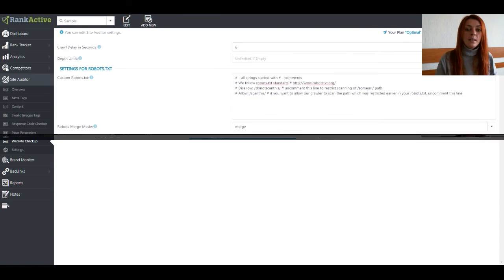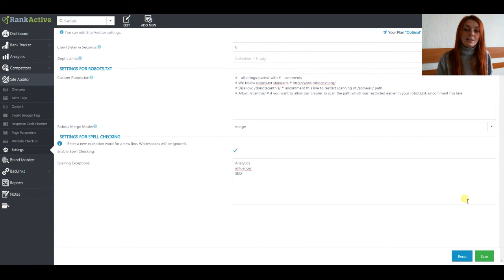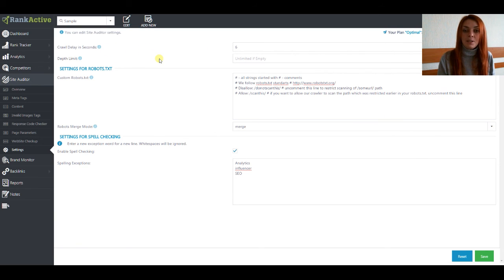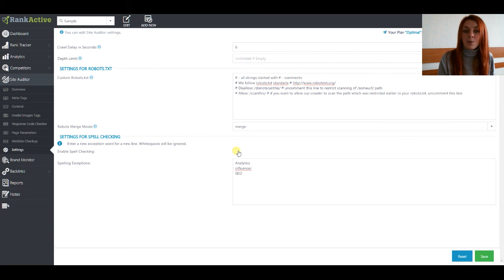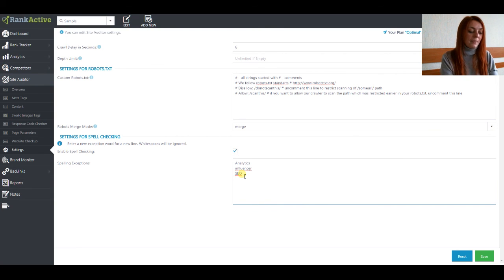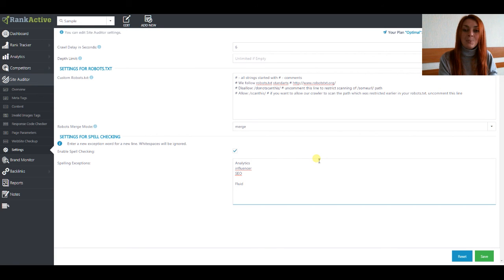Next let's move to the settings section. Here you can edit settings for the Site Auditor crawler — you can set the delay in seconds, set the depth limit for scanning, and customize the robots.txt file. You can also set the robots merge mode and configure spell checking settings. You can untick the box so the crawler won't scan your website for spelling mistakes, and you can add exceptions that will be considered after the next scanning. Eliminate all the problems on your website to improve your rankings and promote your website better. We hope our Site Auditor product will help you in this task.